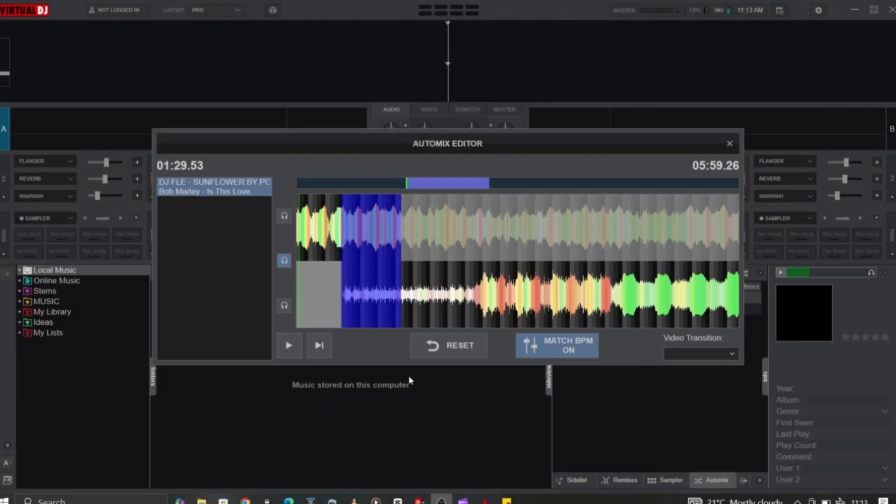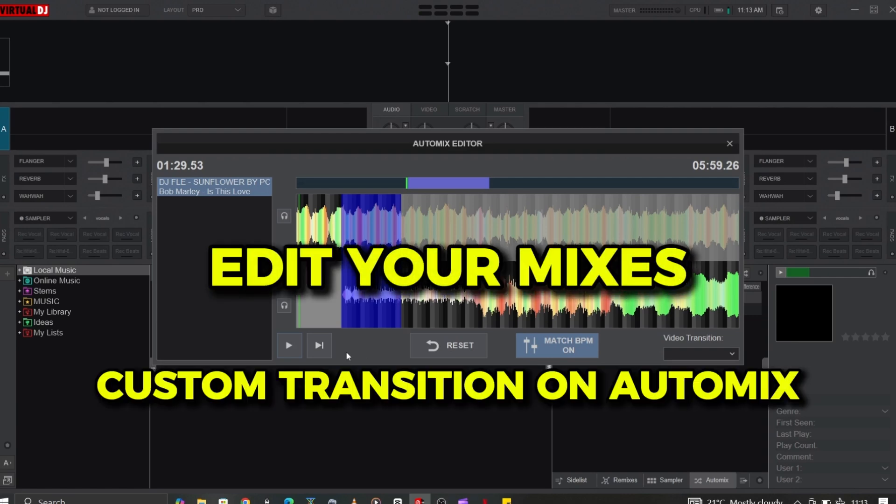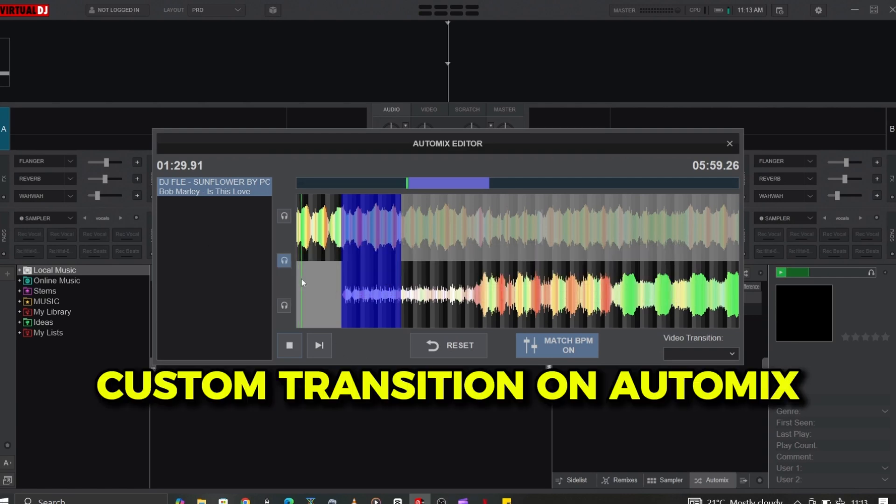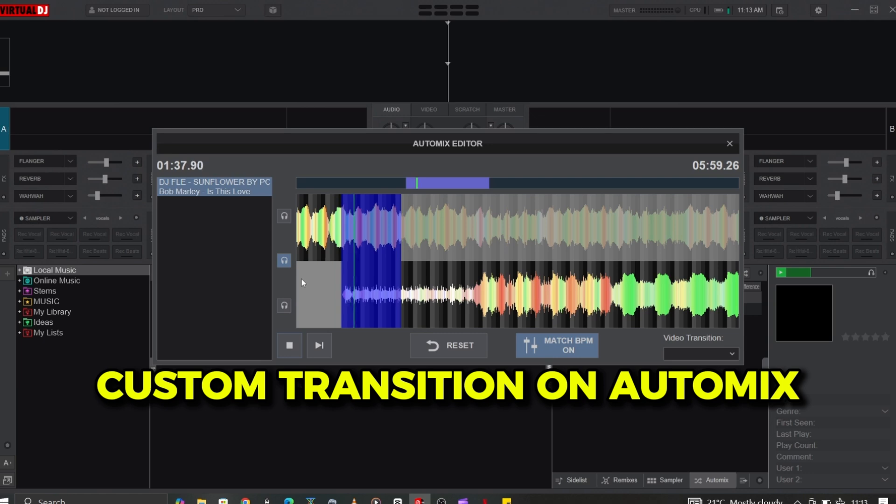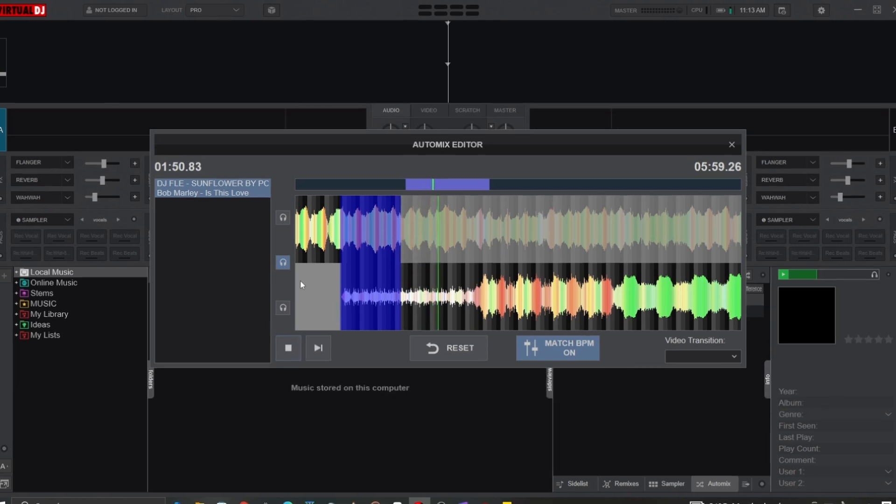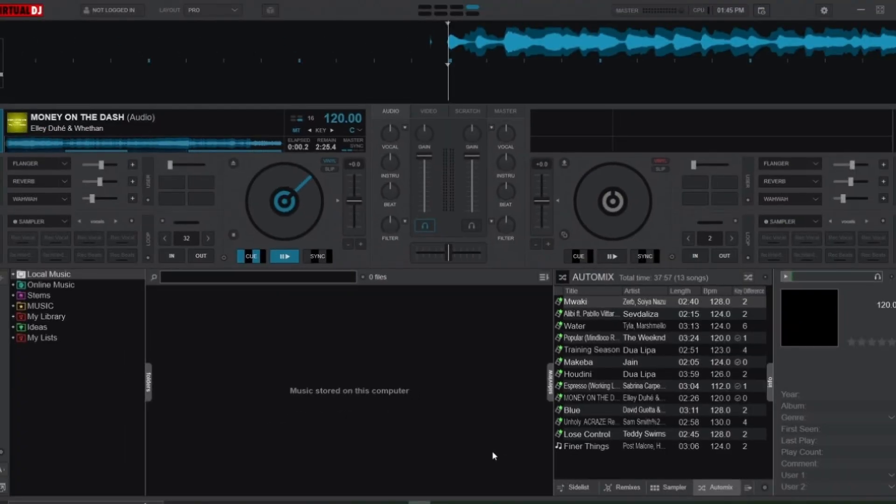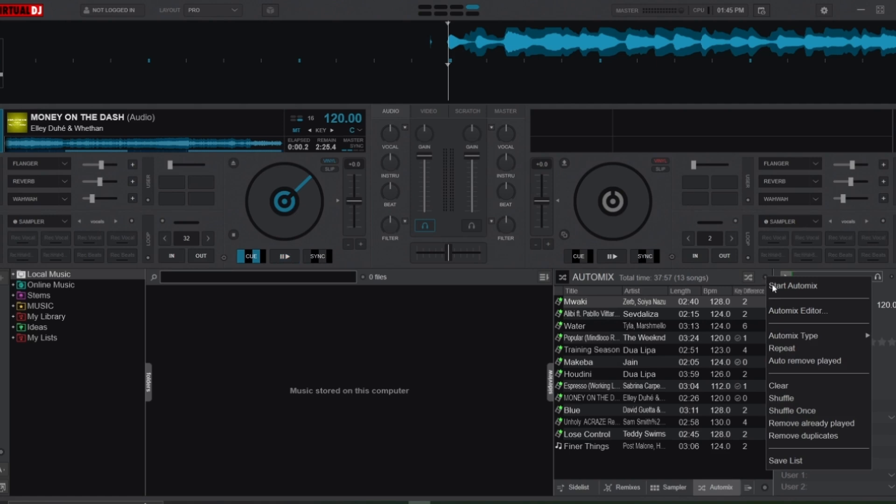The Auto Mix Editor is a tool that lets you edit the automated mixing process by adding your own transitions. Before we dive into creating custom transitions, let's first get familiar with the Auto Mix Editor and its features. To access the editor, go to the Auto Mix options menu and click on Auto Mix Editor.